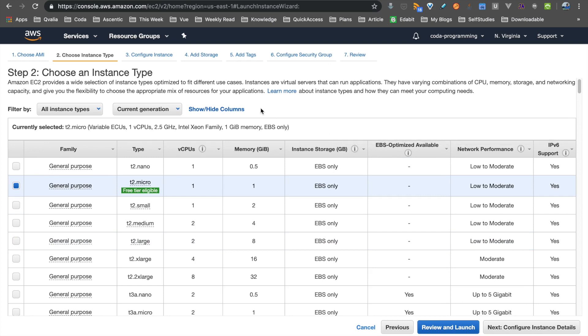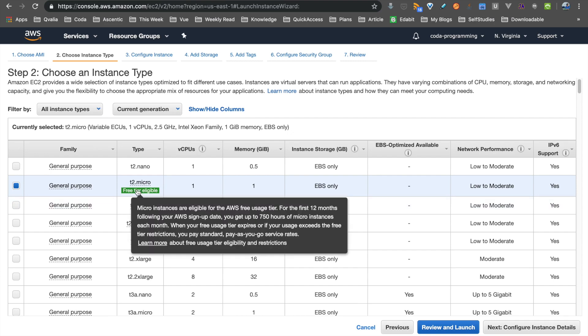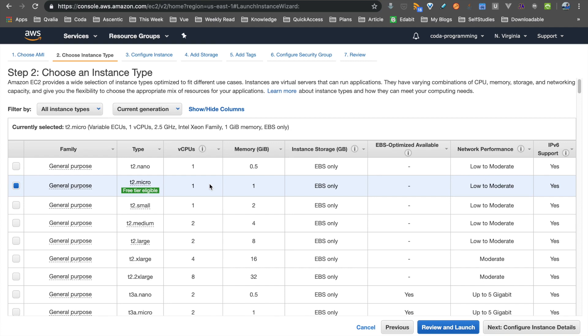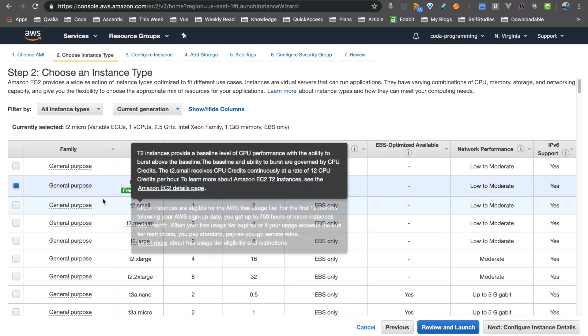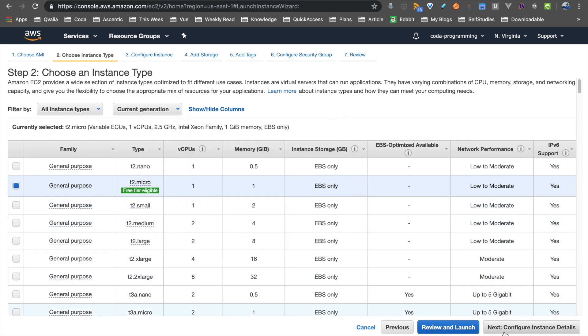Once you select it, you can choose the Instance Type. In the instance type section, you can choose what kind of machine you want — a basic machine or a more powerful machine. You can choose the relevant instance type based on your CPU and compute needs. If you have a free tier account, you can use the default instance. Otherwise, for example, a T2 2XLarge is a very powerful machine. If we have free tier, we can check the default instance.